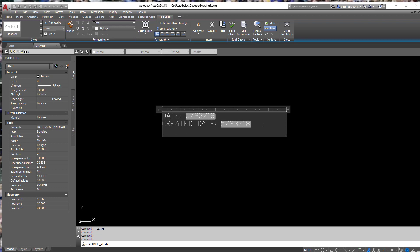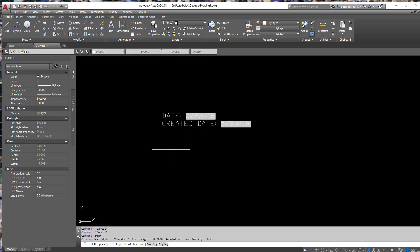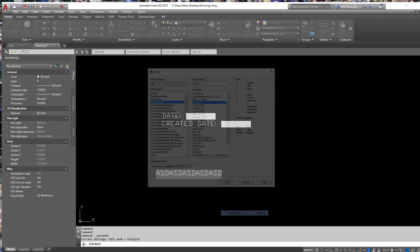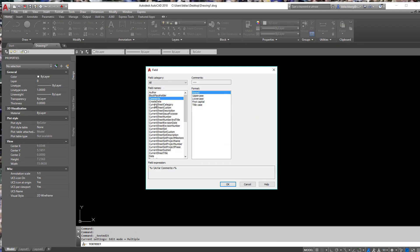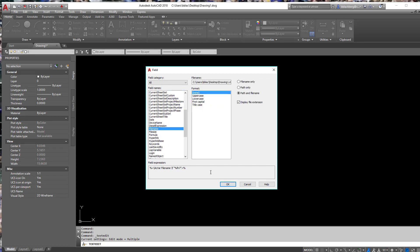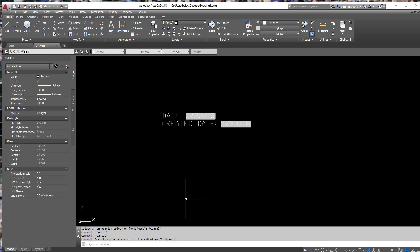You can use these in multiple different things — that was in mtext. Can you use it in dtext? Well, let's find out. The easiest way to find out anything is by trying it. Let's put some dtext in here. Insert Field — and yes you can. Let's use the file name for this one. So yes, you can use it in dtext as well. Not too shabby.